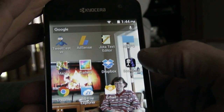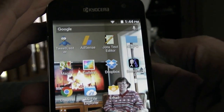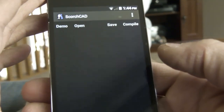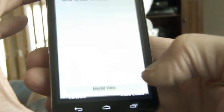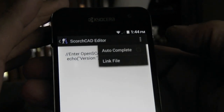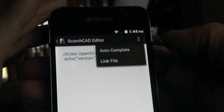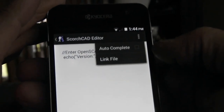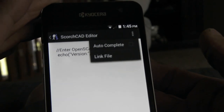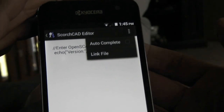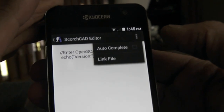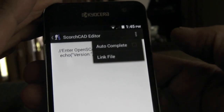There are a couple new settings in ScorchCAD that I want to talk about. If you open ScorchCAD and then go into the editor, there's a new menu button, and there's two options in there: Autocomplete and Link File. Autocomplete will automatically suggest options for completing commands when you're editing in ScorchCAD.